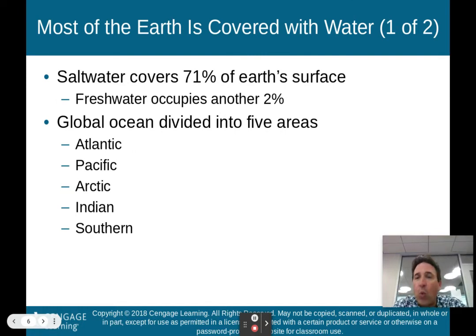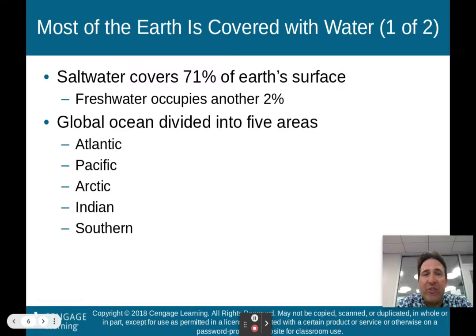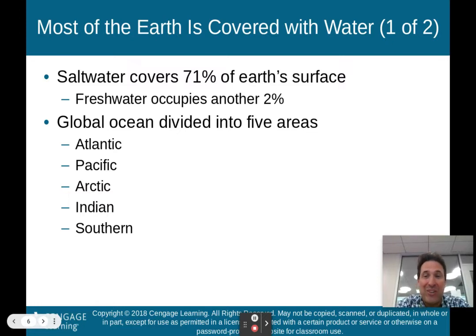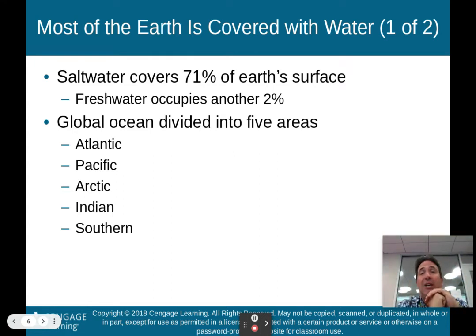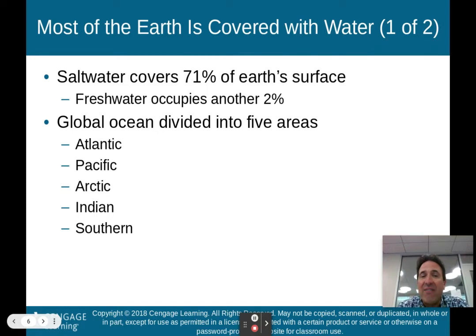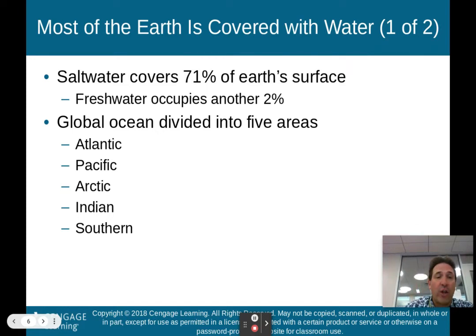Most of the Earth is covered with water. Saltwater covers 71% of Earth's surface; freshwater occupies another 2%, but the freshwater we can actually access is under 1%. The global ocean is divided into five areas — though all oceans are connected, we divide them into the Atlantic, Pacific, Arctic, Indian, and Southern Ocean.